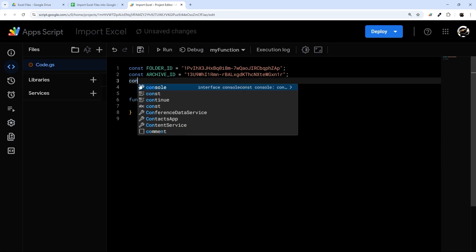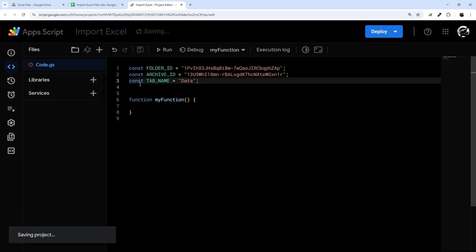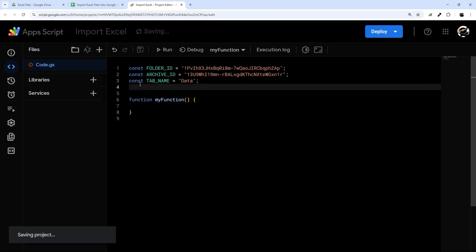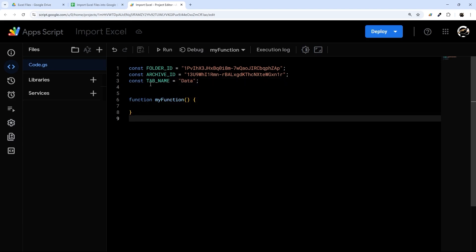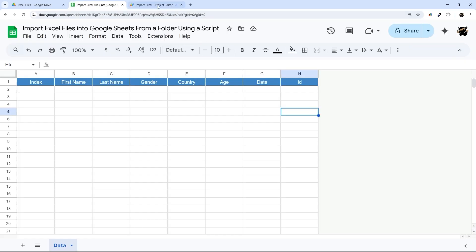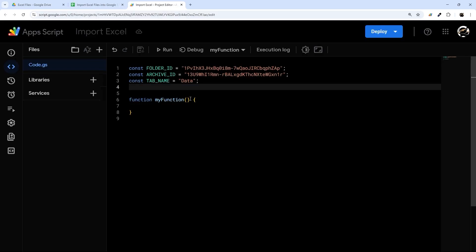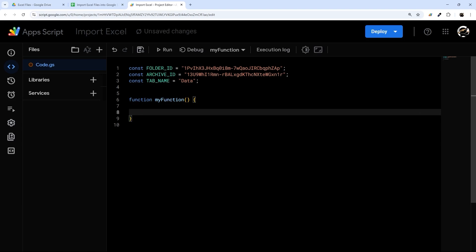I'm also going to put the tab name in as a constant right here, just to make it easy in case it changes. I'll show you how to add a menu to run it from the sheet at the end of the video, but first I want to show you how this functionality actually works.